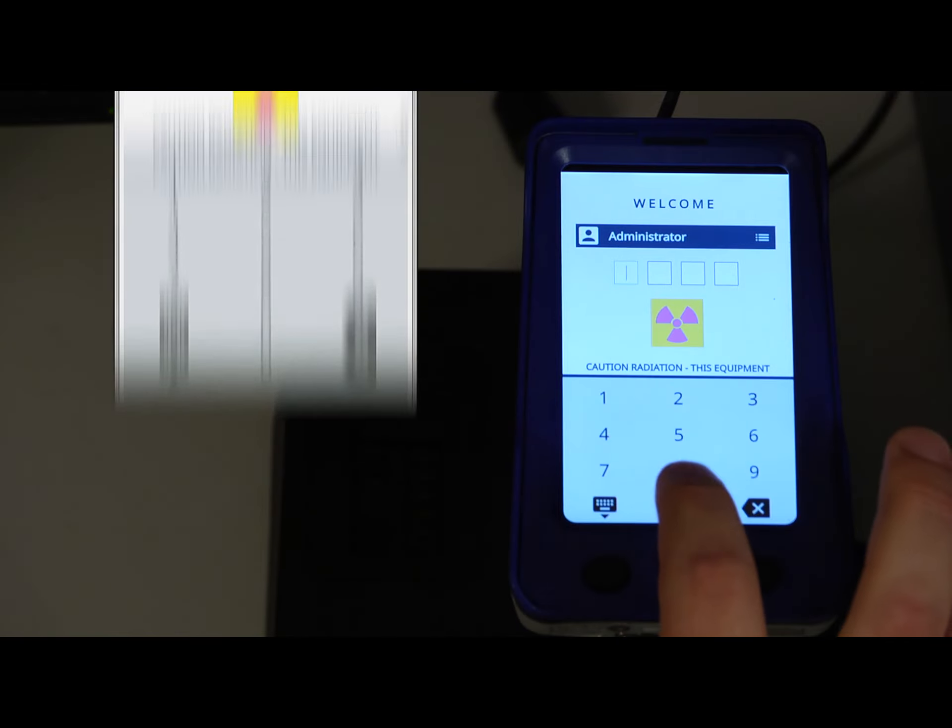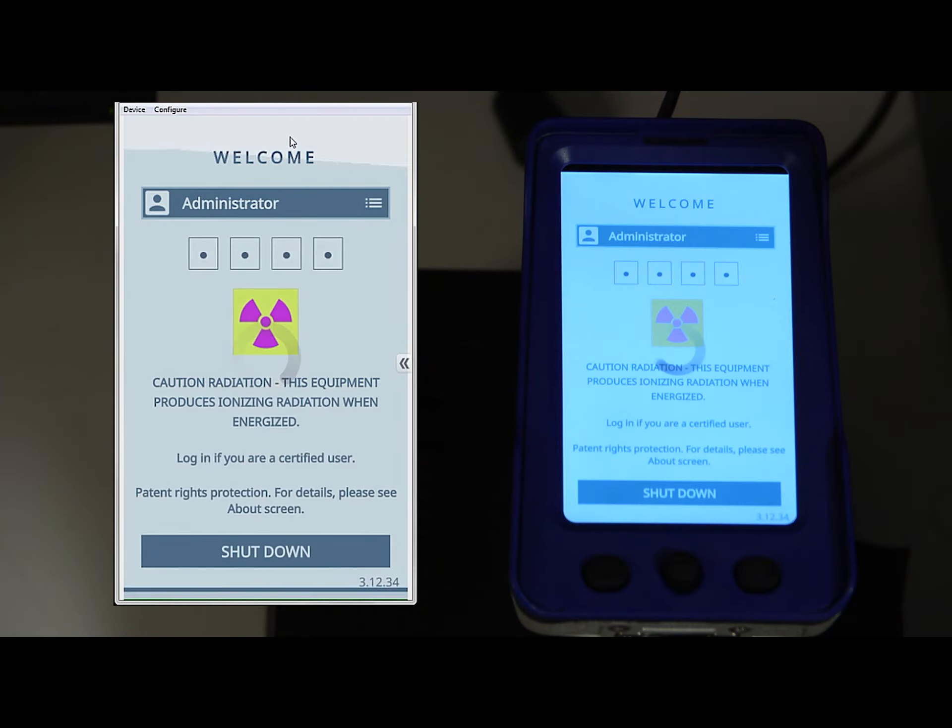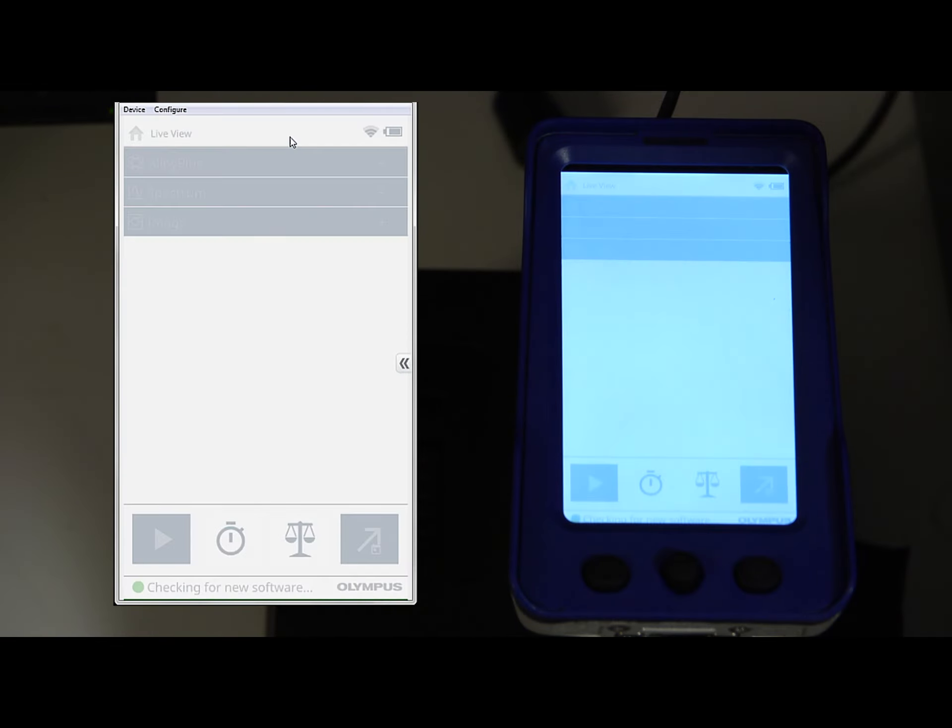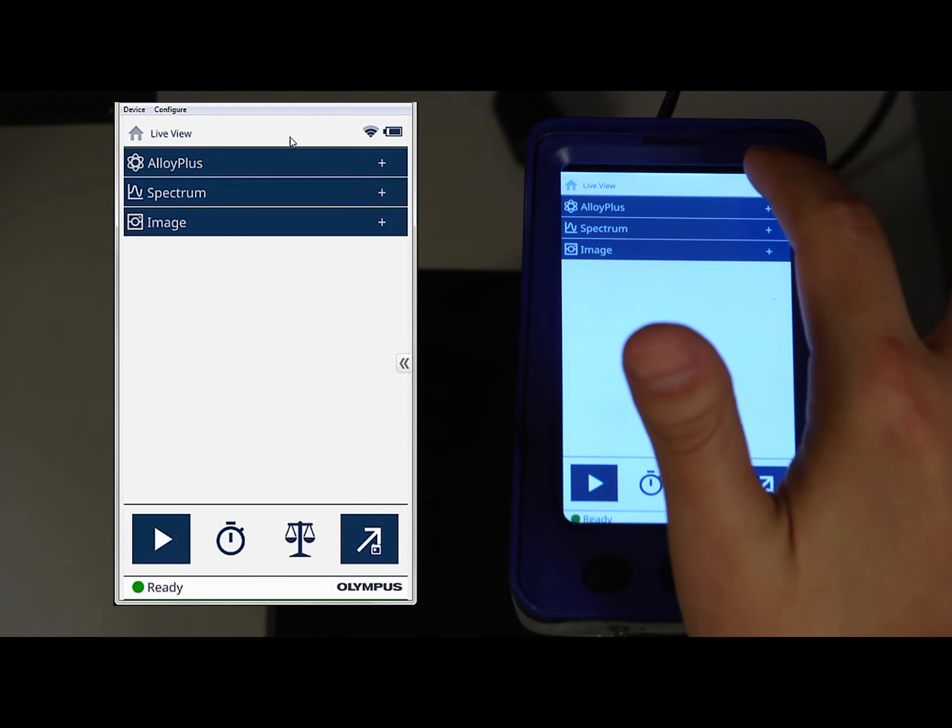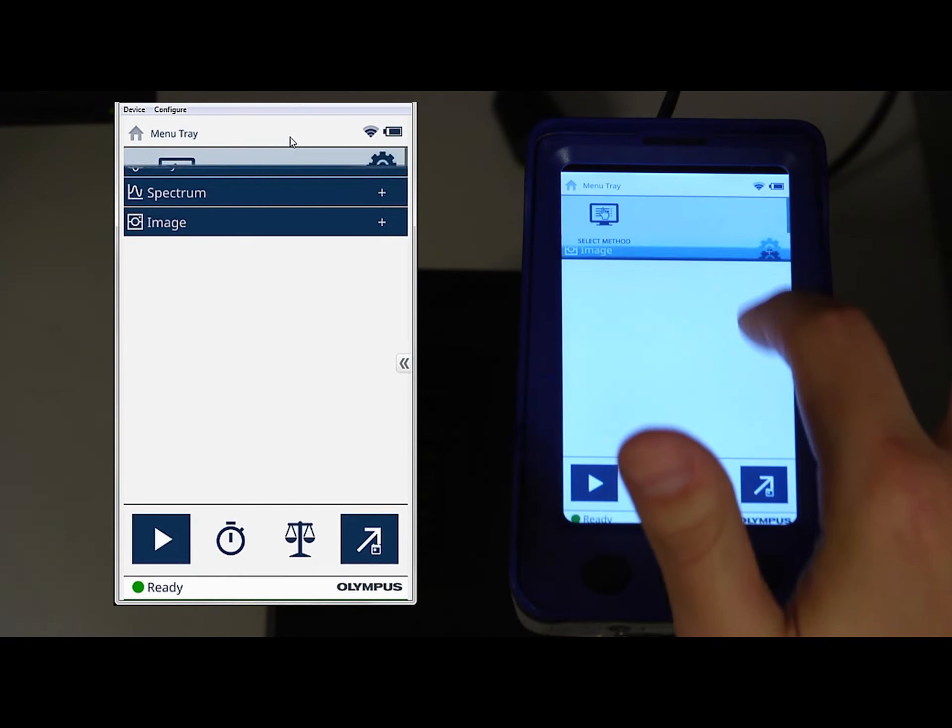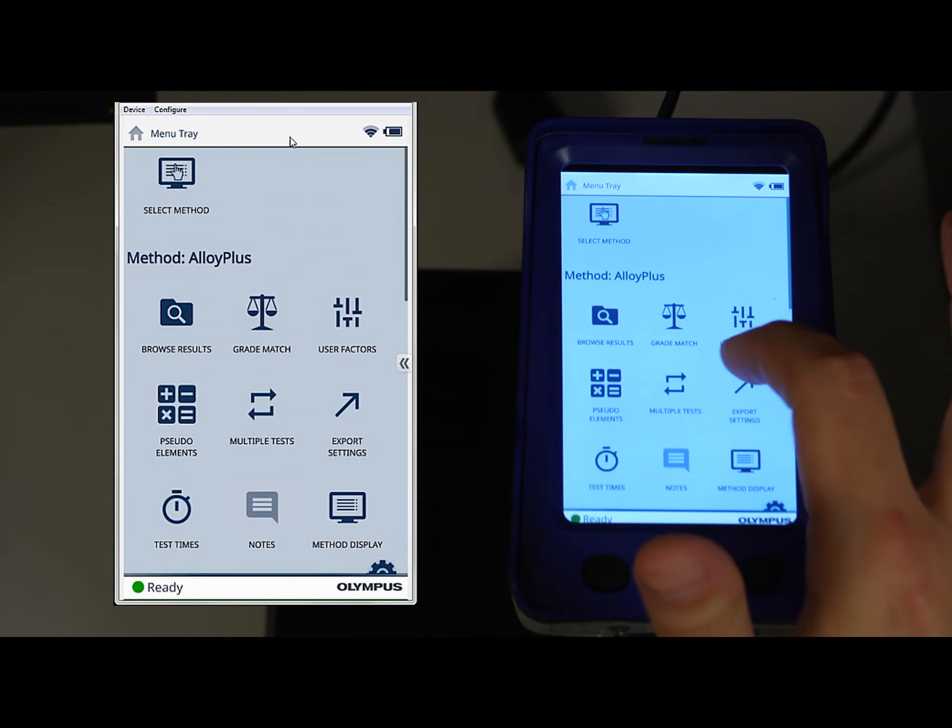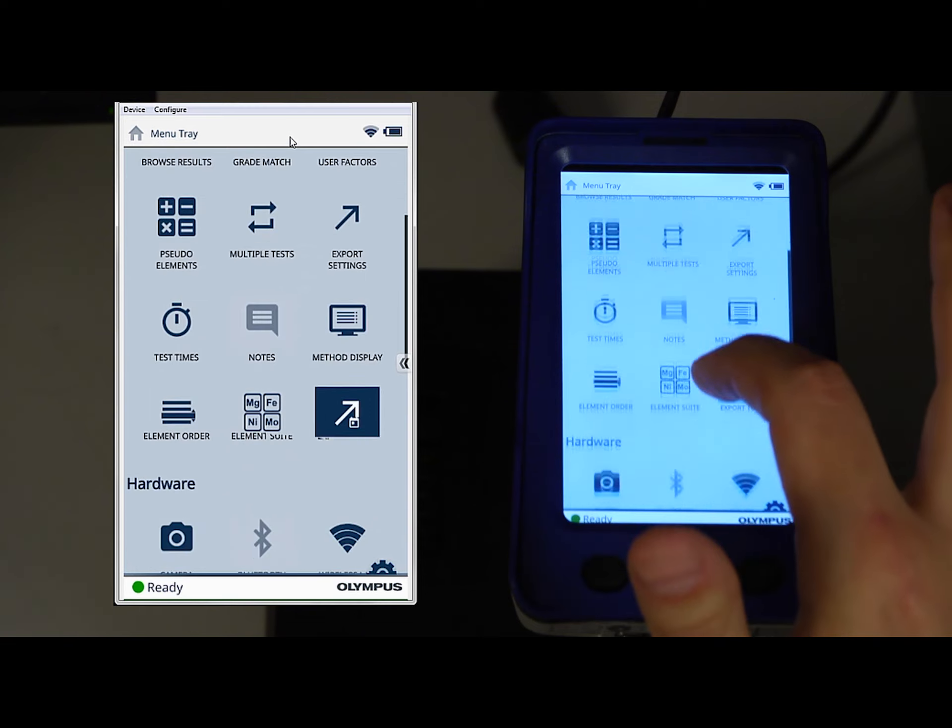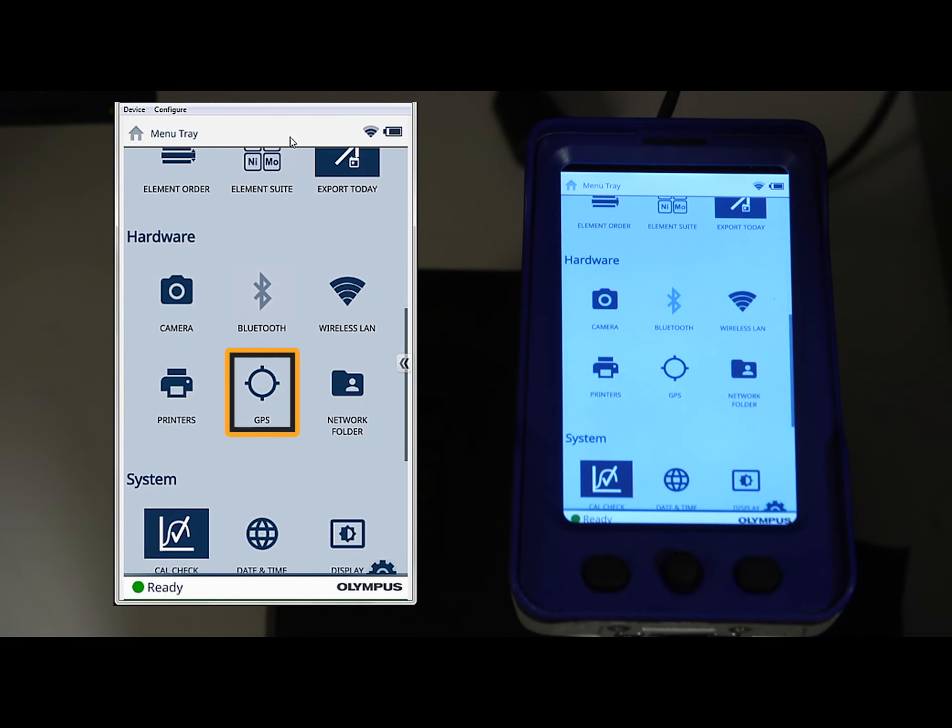To access the GPS, first log into your Vanta. Swipe down from the upper right-hand corner of your screen to open the menu tray. Scroll down the menu tray until you reach the hardware section.